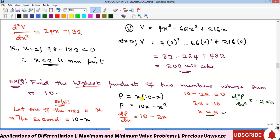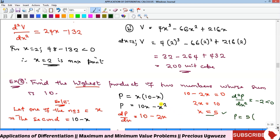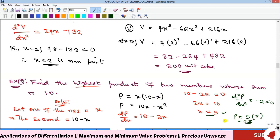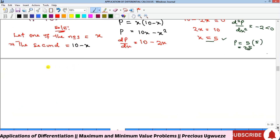Substituting x equals 5 into the product: P equals 5 times (10 minus 5), which is 5 times 5, giving a maximum product of 25.